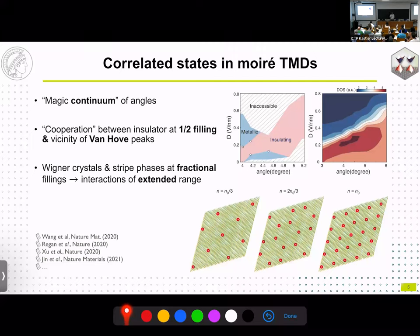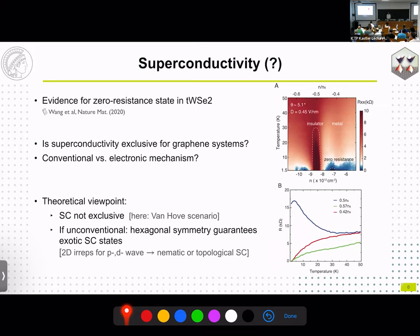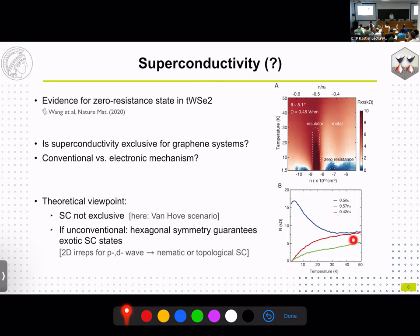Away from half filling, correlated phases have been reported, for example generalized Wigner crystals and stripe phases. The key point is that interactions of extended range must be important in these systems — in the triangular lattice Hubbard model we cannot get away with just an on-site interaction. Regarding superconductivity, there has not yet been a clear observation of superconductivity in moiré TMDs, but there was evidence for a zero-resistance state in twisted tungsten diselenide.